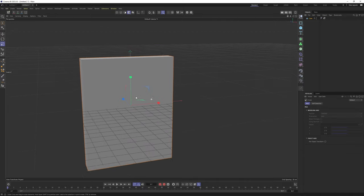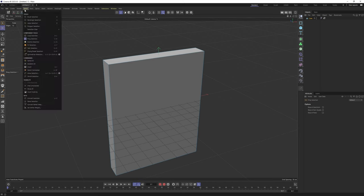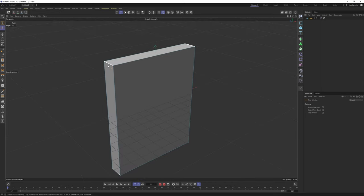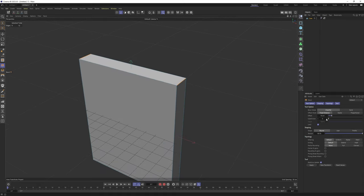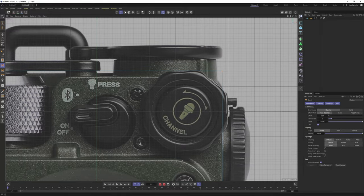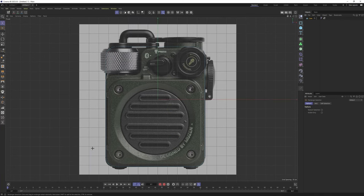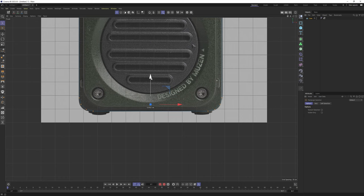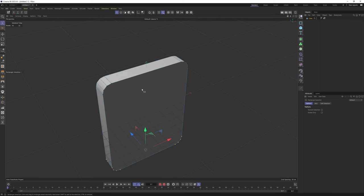I'll go into edge mode. I'll select ring selection — U and B, or you can get it from here. I'll select this, right-click, select bevel, and bevel this out with let's say two subdivisions. I'll go to the front view and bevel it like that. Then I'll go into points mode and move this down just a bit.